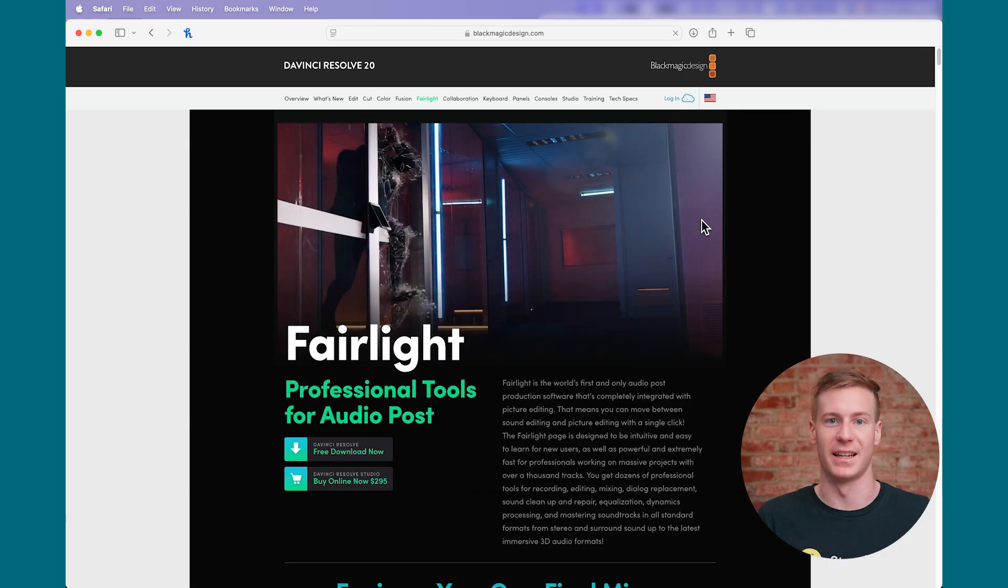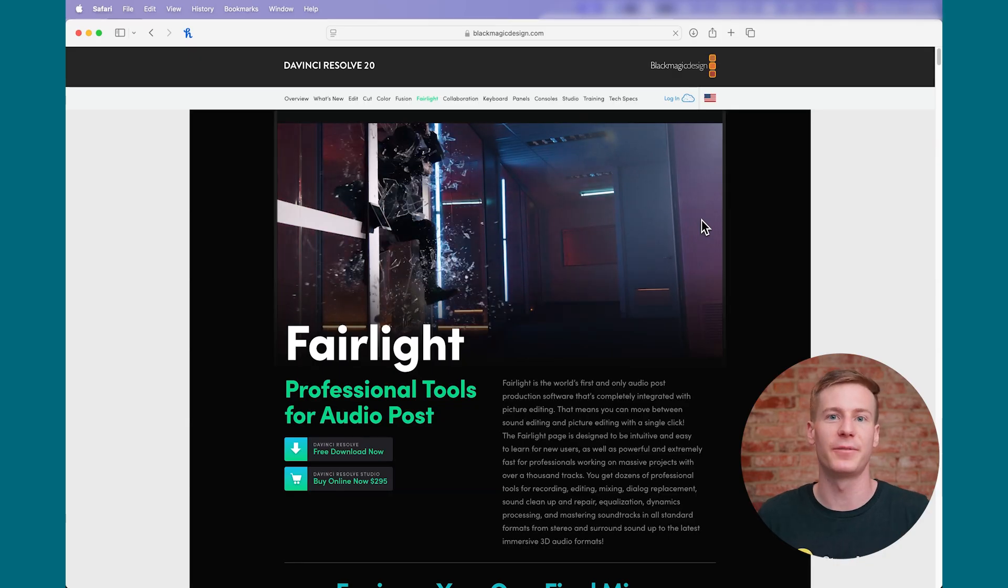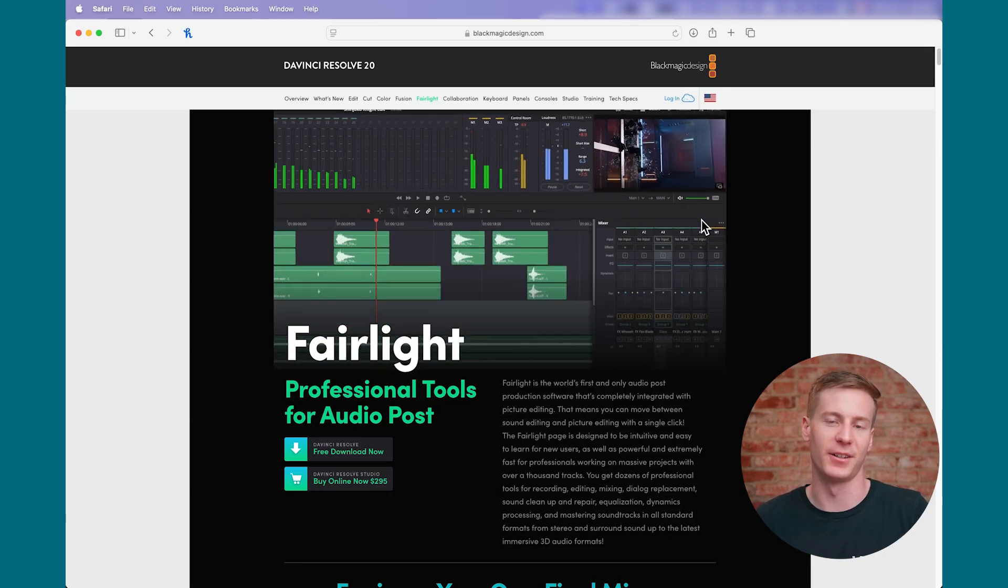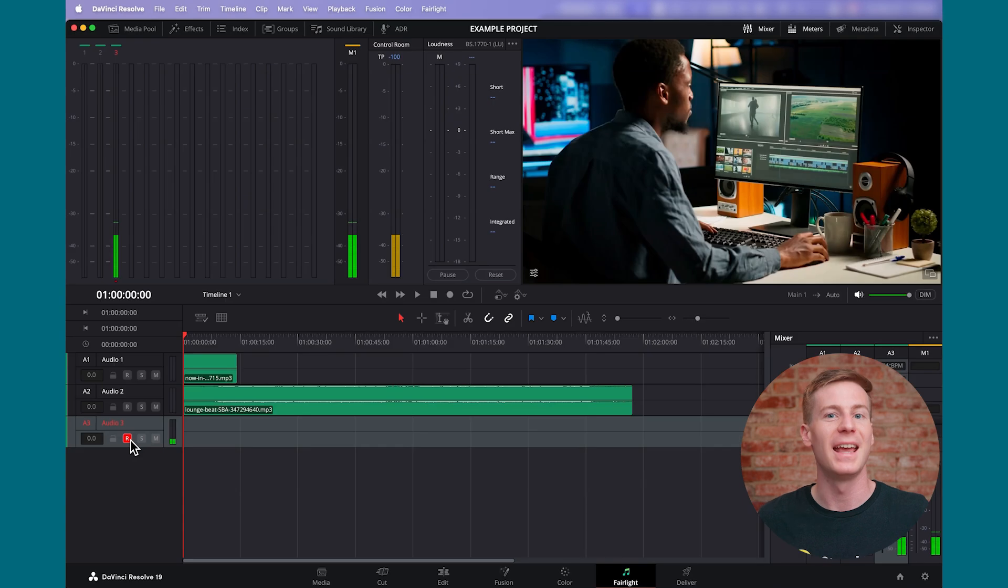DaVinci Resolve isn't just an industry-leading NLE or a world-class color grading tool, it's also a powerful audio workstation with a dedicated mixing interface on the Fairlight page.